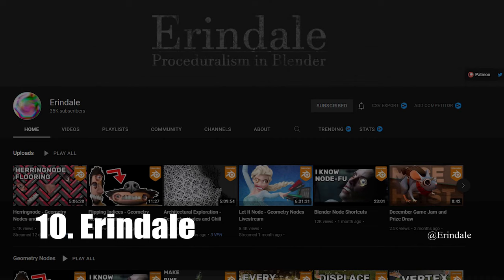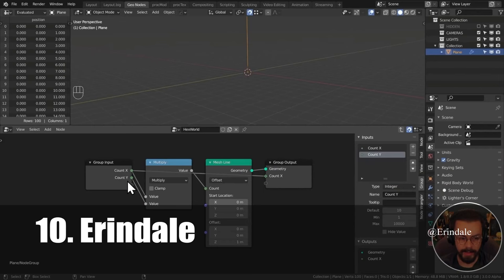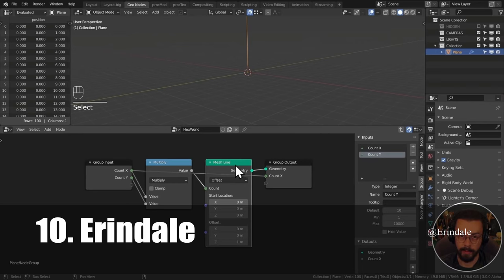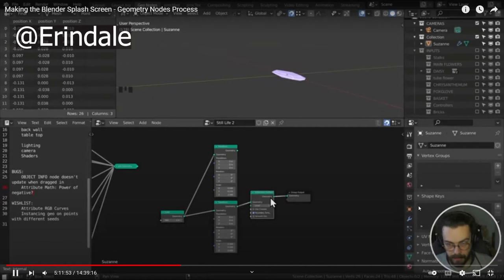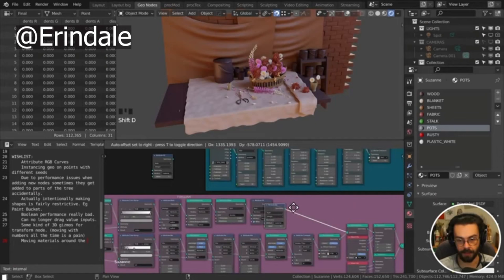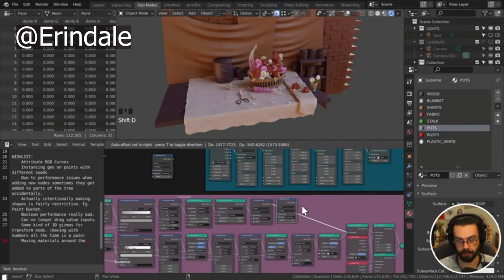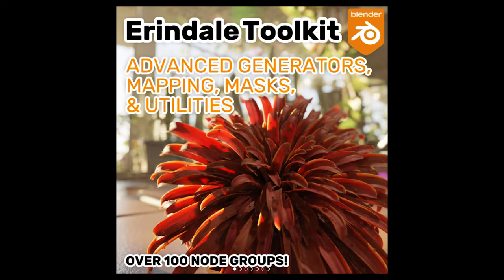Number 10 is Arendale. Arendale has established himself as the authority on geometry nodes. Geometry nodes confuse the hell out of me, but Arendale really understands them and most of his tutorials, at least the newer ones, focus on them.